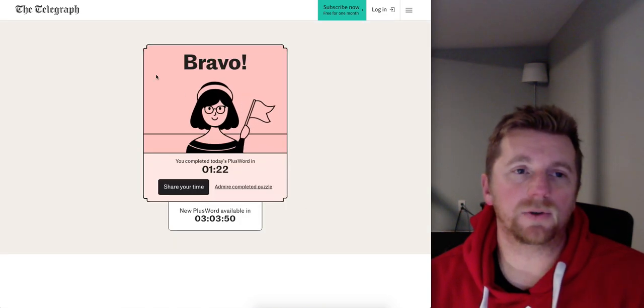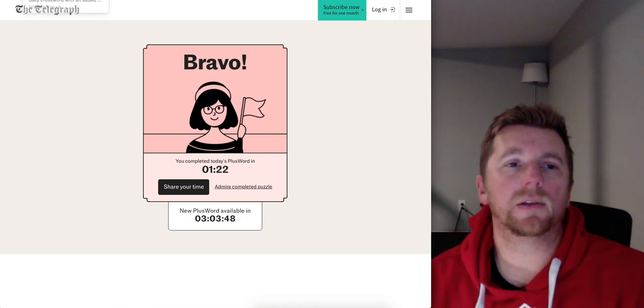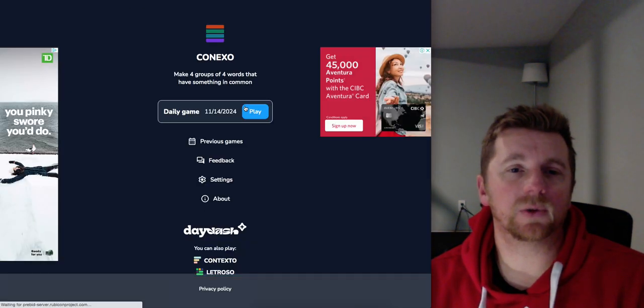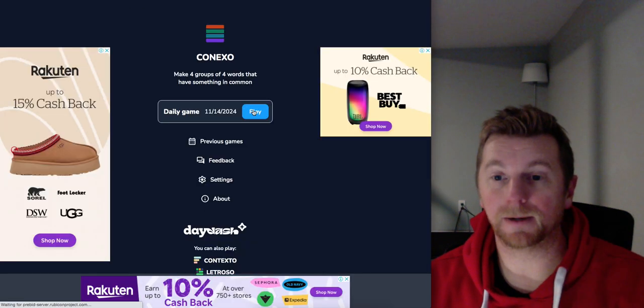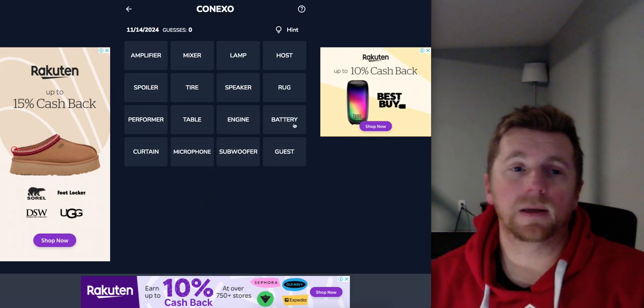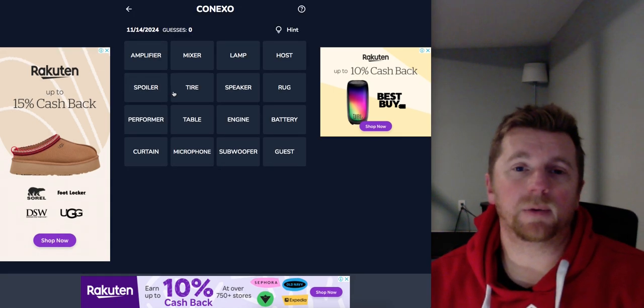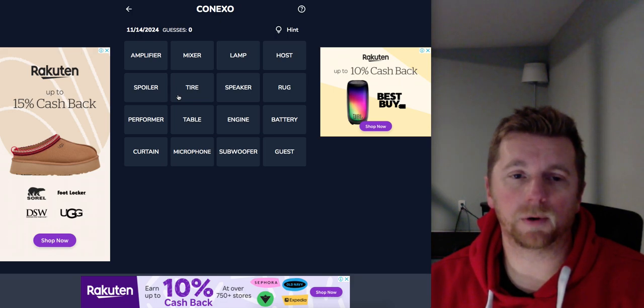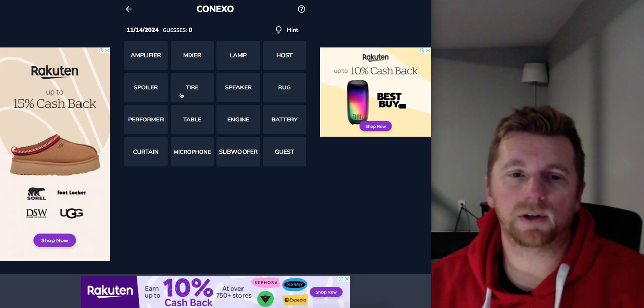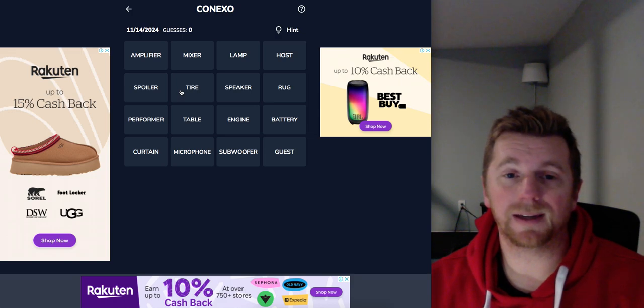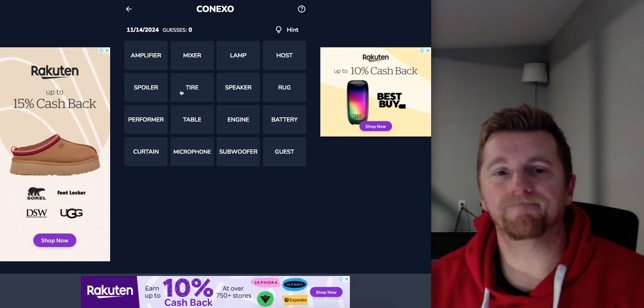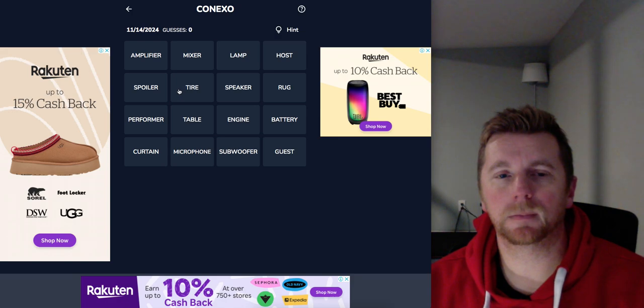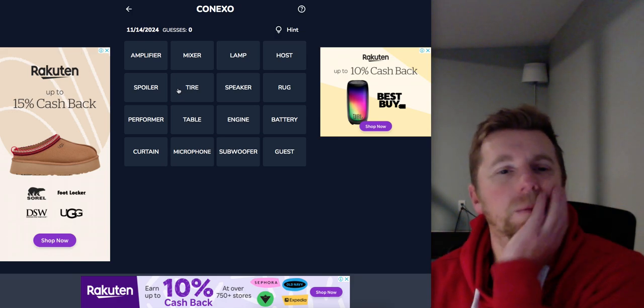All right. Let's hit up Connexo here. It's the harder version of Connections. Amplifier, Mixer, Lamp, Host, Spoiler, Tire, Speaker, Rug, Performer, Table, Engine, Battery, Curtain, Microphone, Subwoofer, and guest.